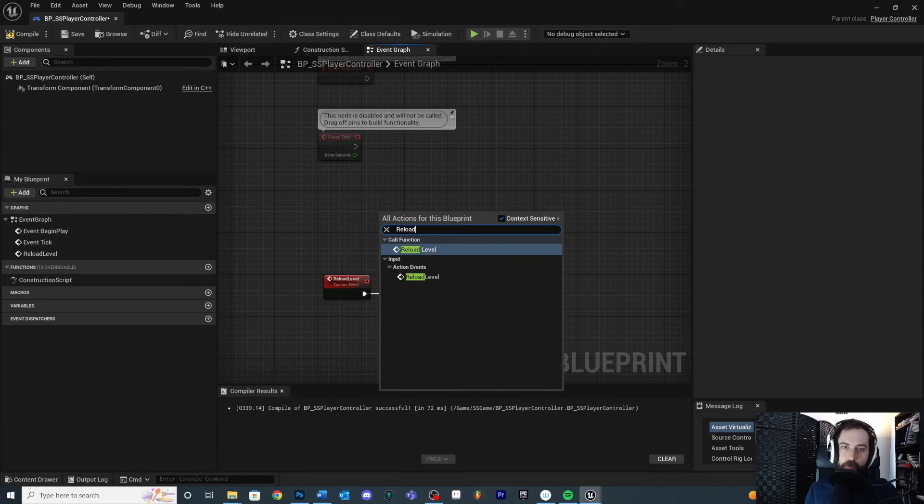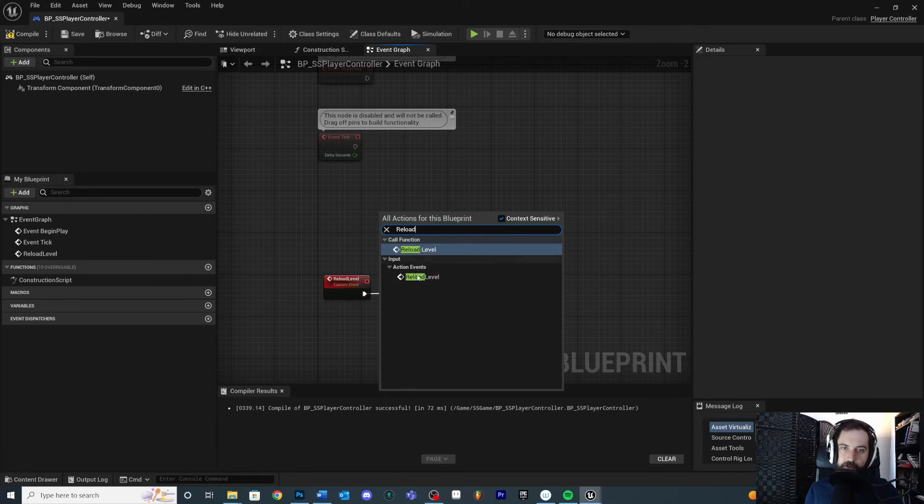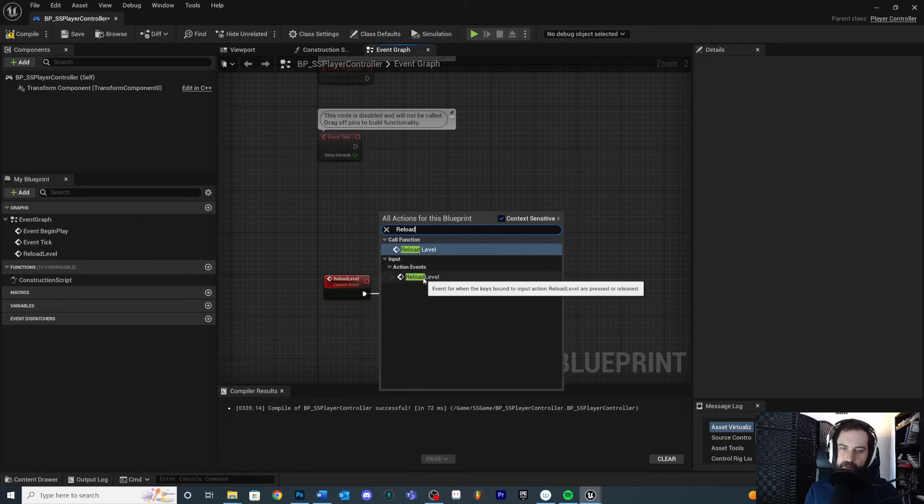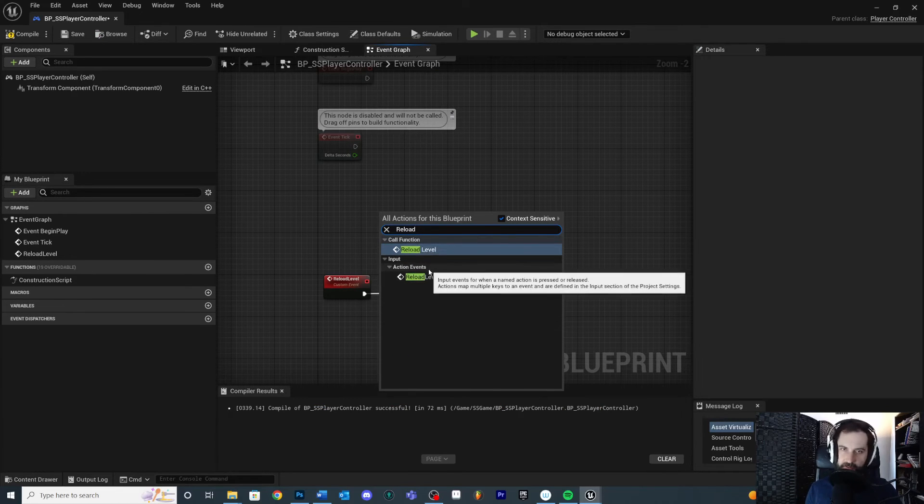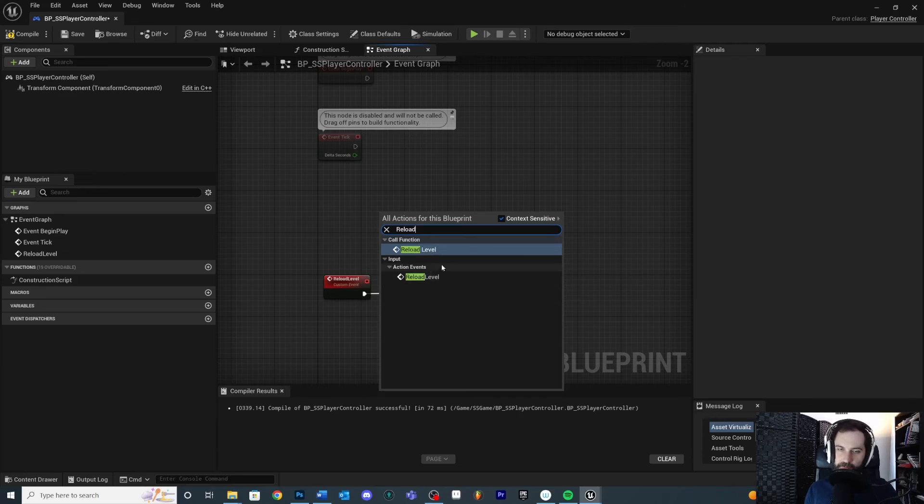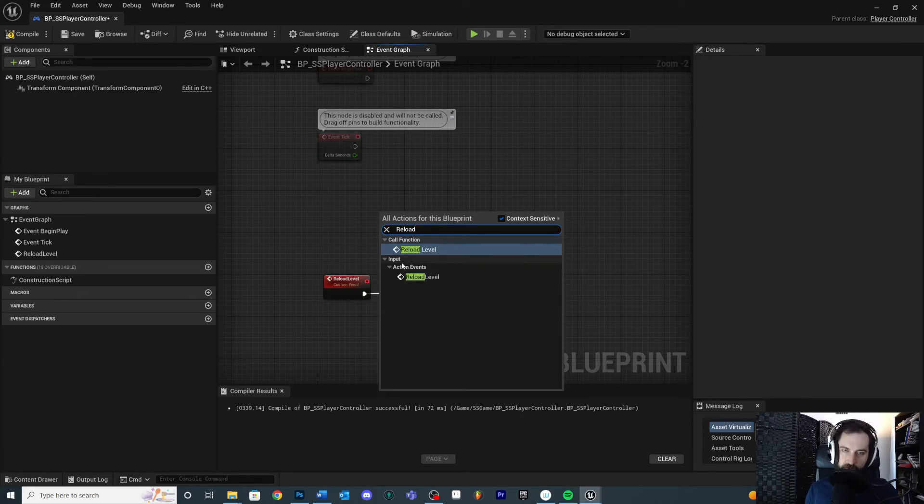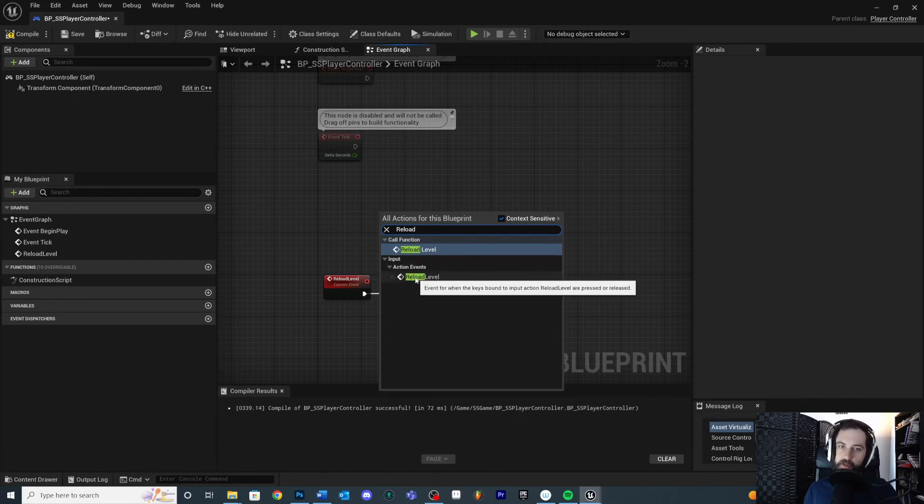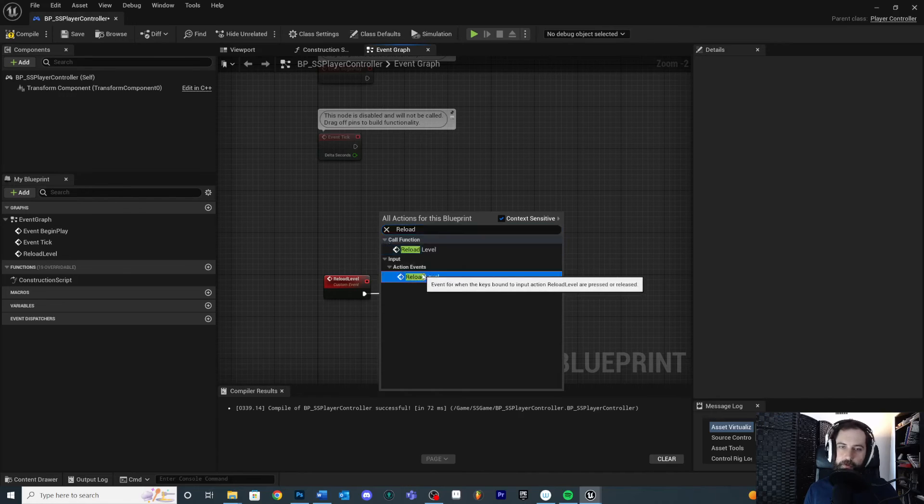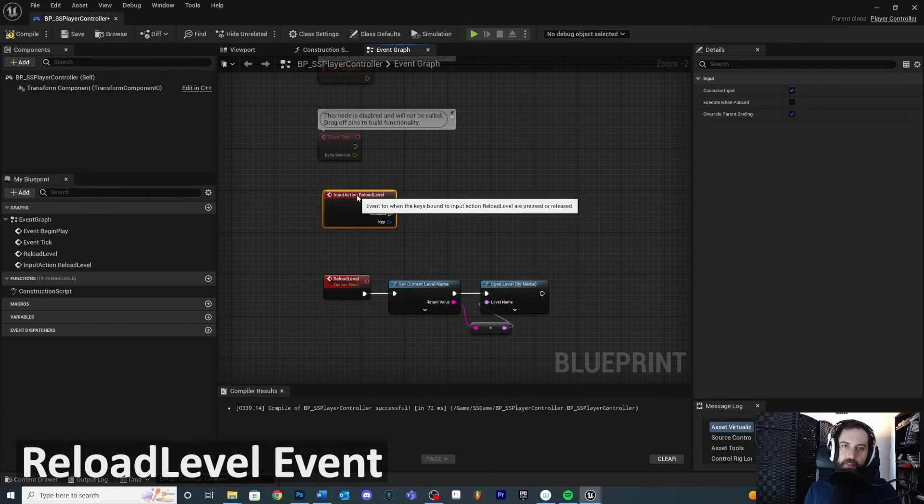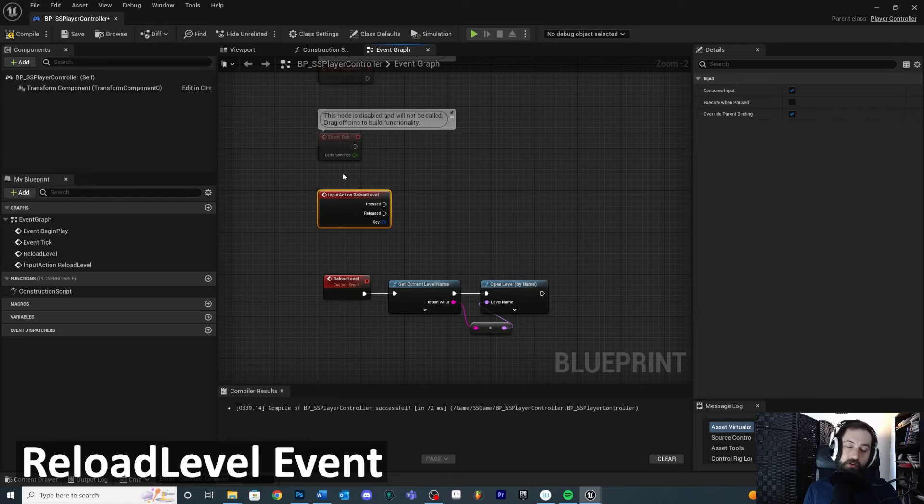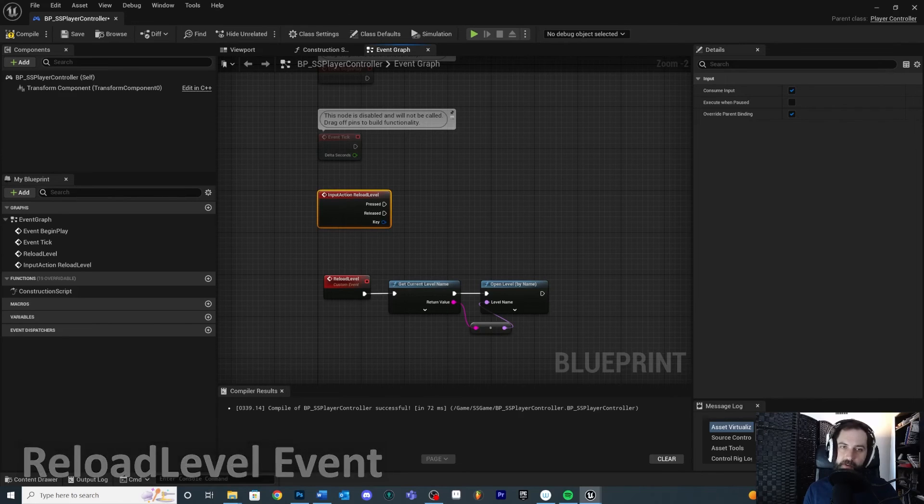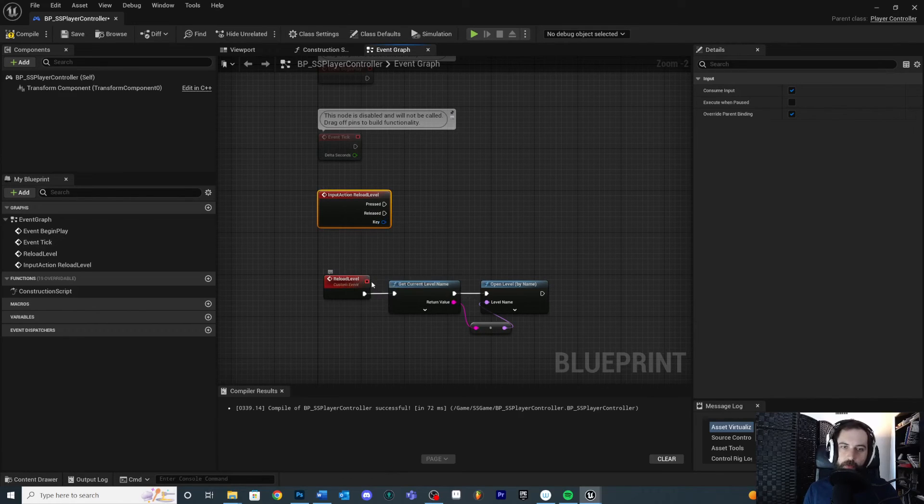So on the player controller, we're going to right click and we're going to say reload. If we type in reload level now, we're going to see call function or action event. In our case, it's named the same thing, right? So it's a little bit confusing. Make sure you choose the one that's underneath input because we want the input action event called reload level. So when that is pressed and we already determined that that was from the backspace key inside of our input settings, then we just want to call reload level.